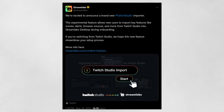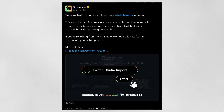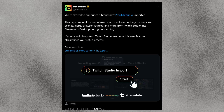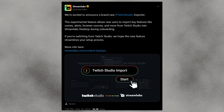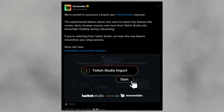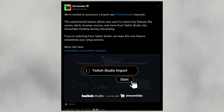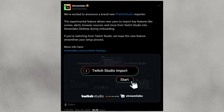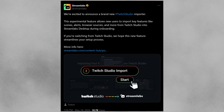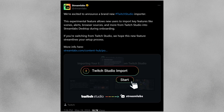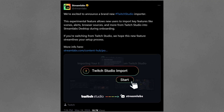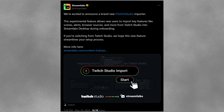First off, Streamlabs, not even two hours ago while I was preparing this video, announced a Twitch Studio importer. This is a tool that I'll link down in the description, where you can actually import all your existing scenes and stuff directly into Streamlabs to kind of make this change a little bit easier for you.